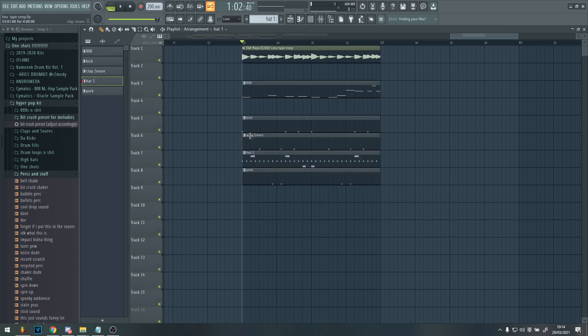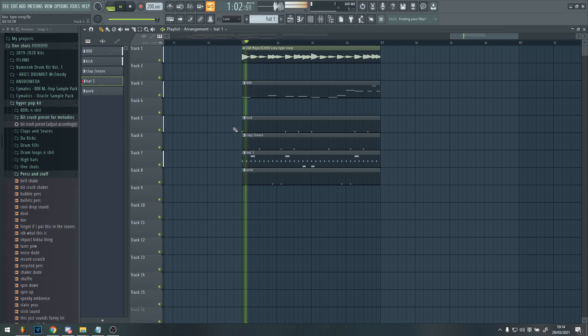And then once you've got that and all that together, that is basically the main beat for the Lou song done. So together, it sounds like this.